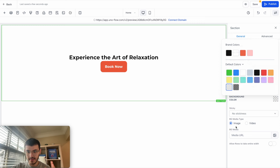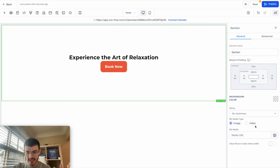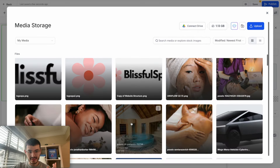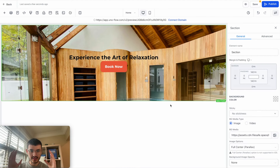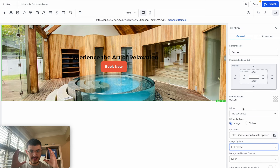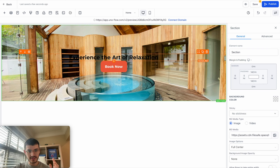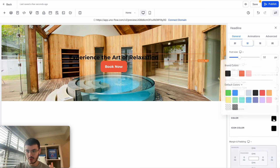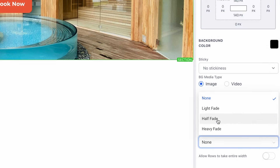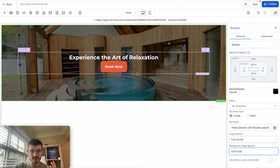I'll select an image by clicking the image option, and the media library will open. If you've already added images they'll be there, but if not you can click Upload to upload from your computer. I'll select the image I want for the hero section and center it so it's placed exactly in the center of my section. Now the text is hard to read, so I'll click the headline, scroll down to the color property, and make it white. It still looks a bit hard to read, so I'll set the background color to black and adjust the opacity to about half fade — now it's much easier to read.